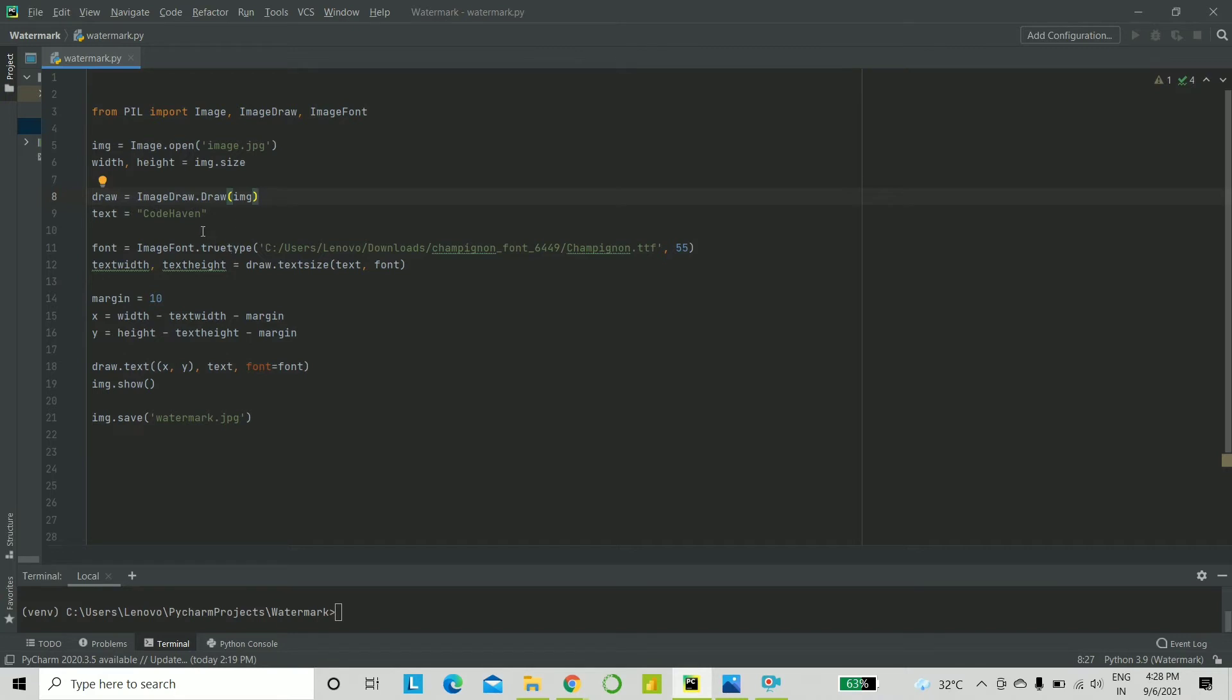And the text that I want to display, as I said, is Code Haven. That is my channel's name. Next, let's go ahead with a bit of styling.